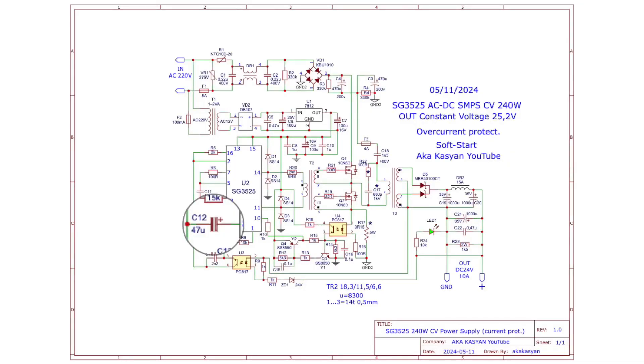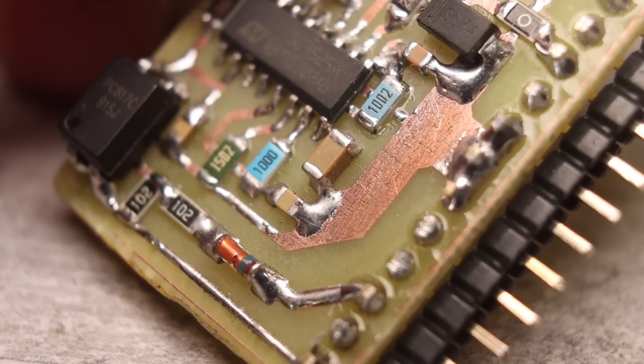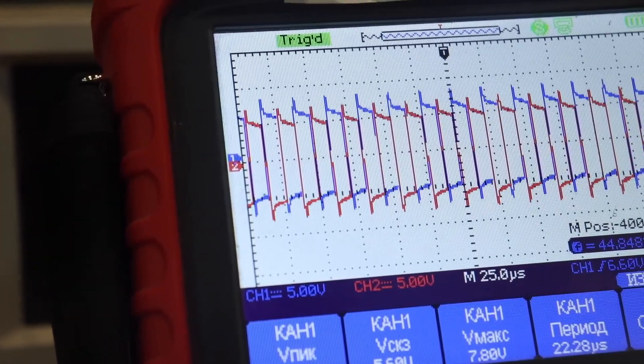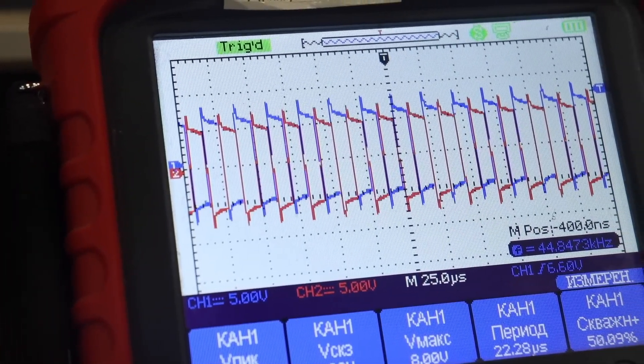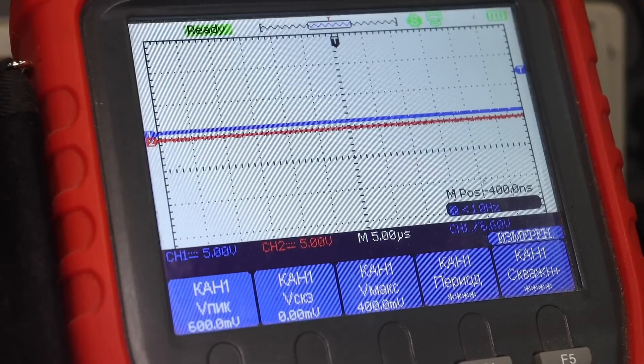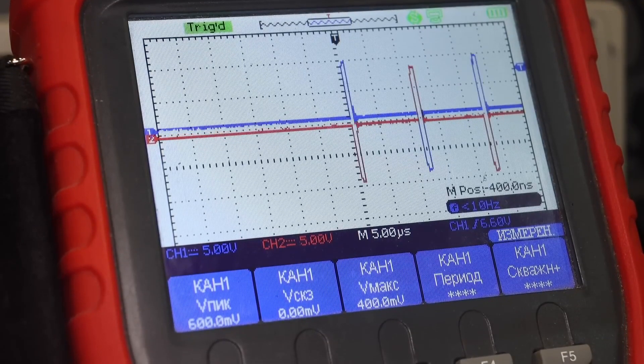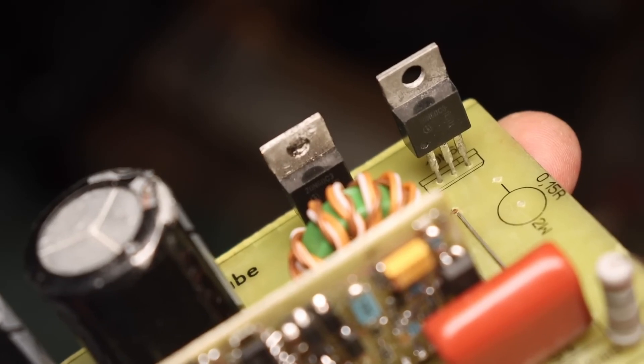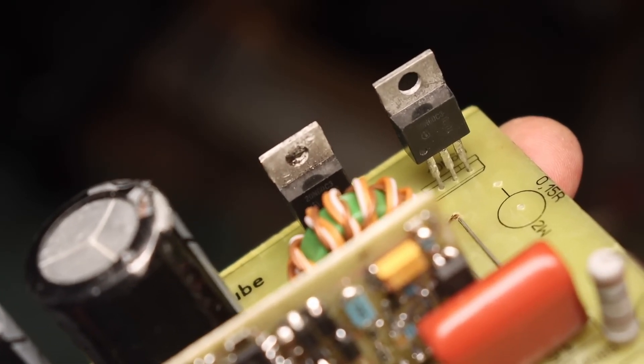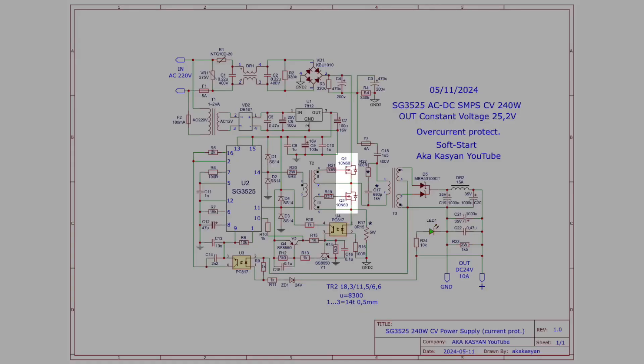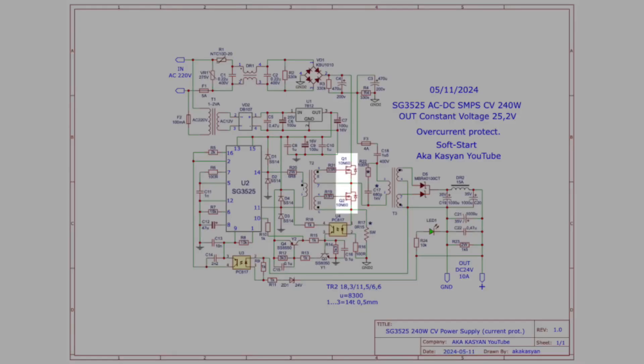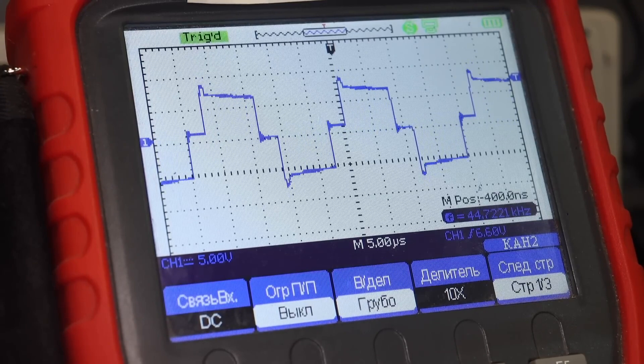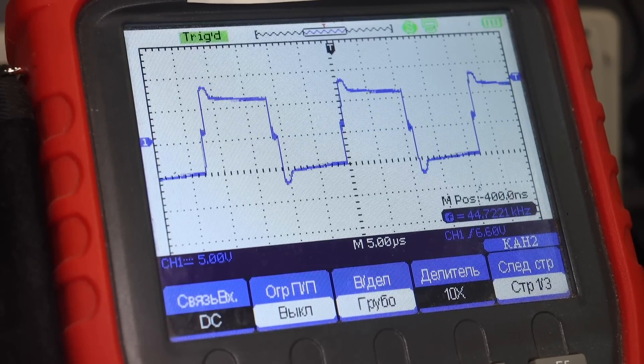The capacitor on the eighth pin of the microcircuit is responsible for the smooth start. At the moment of starting the circuit, the PWM signal has a minimum duration. Then a smooth increase occurs, which eliminates the formation of shock currents on the transistors and the circuit starts smoothly and quietly.